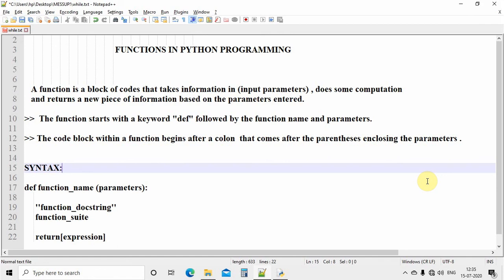Welcome to the next program in the Python programming series. In this video we are going to discuss about functions. This is maybe the 20th video in the Python series lectures. In our previous videos we have seen how to write a program to take user input, create a list, find the minimum and maximum numbers, and show them on the output screen. Today we are going to discuss about functions — why they are important, how they are defined, and how to write a program using them.